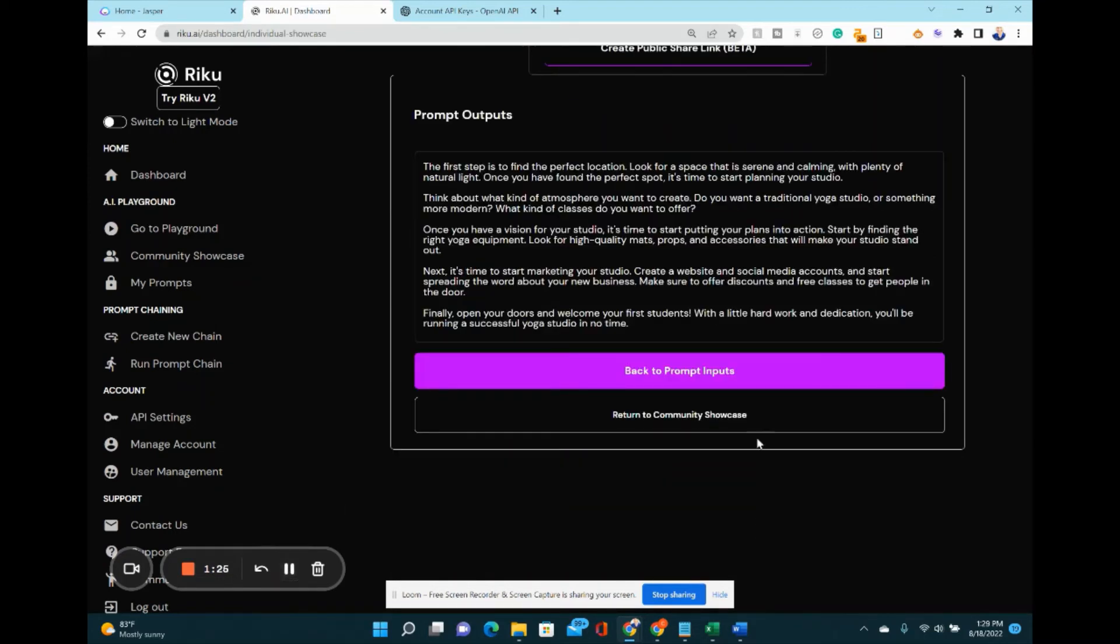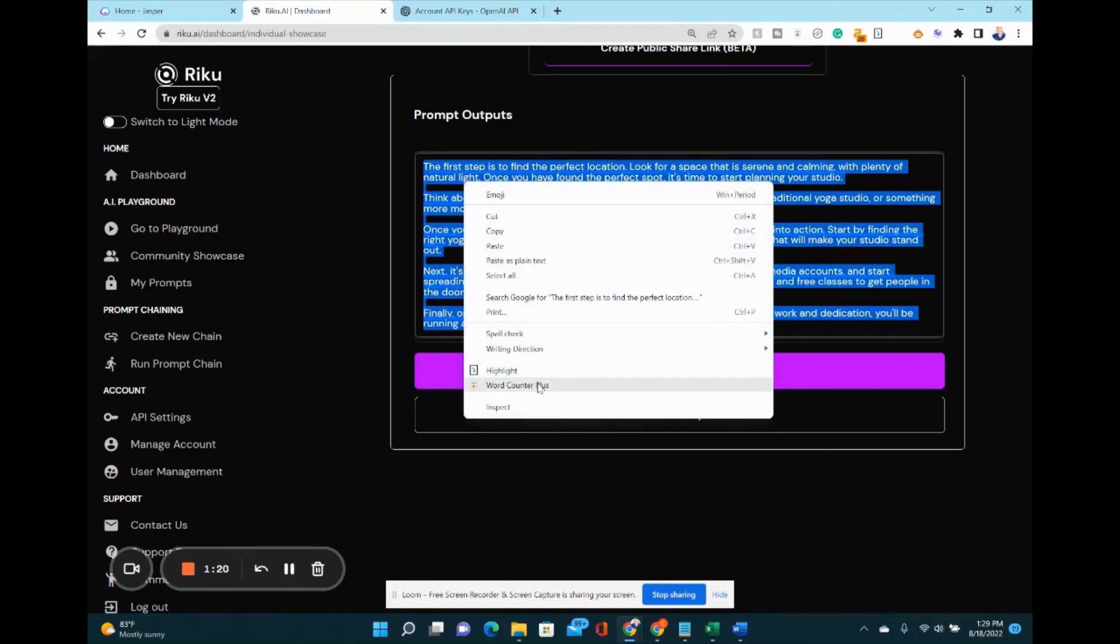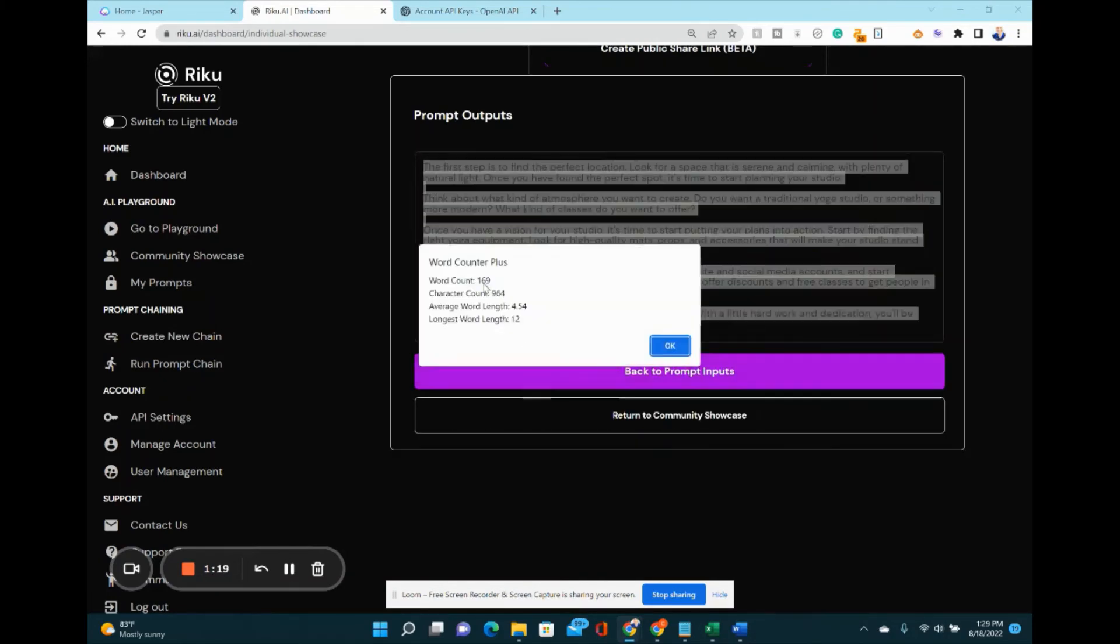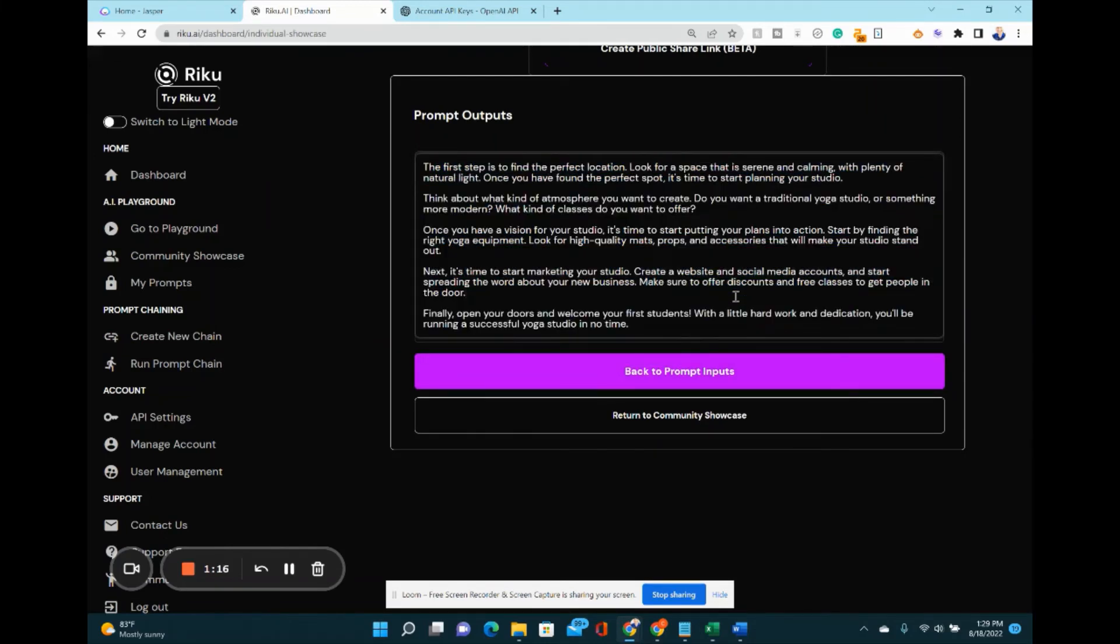Look at this, guys. We got a number of paragraphs—four paragraphs. Let's see how many words that is. We got 169 words in just a few seconds, and it's all about creating and starting a yoga studio just like we wanted. It is awesome.